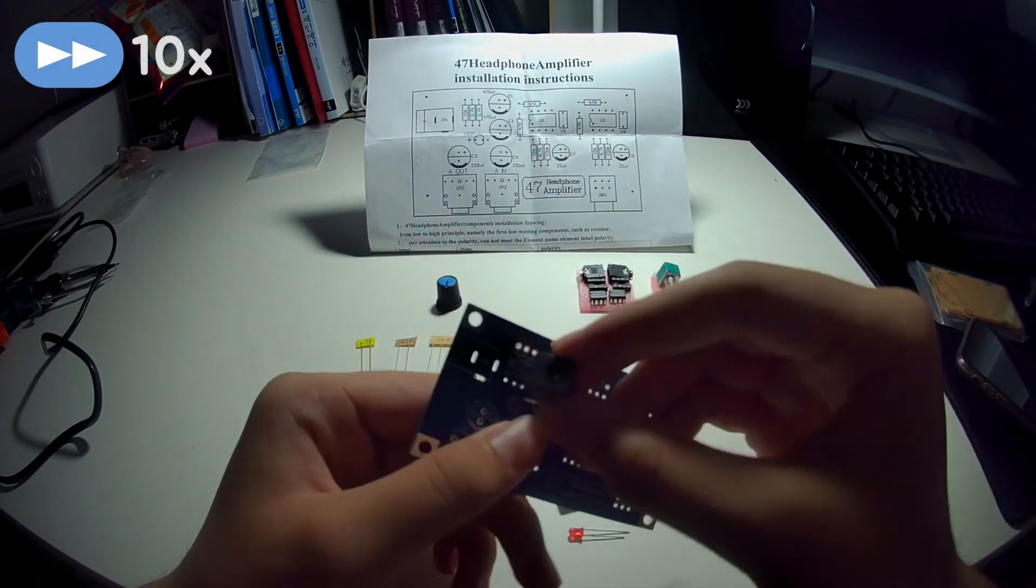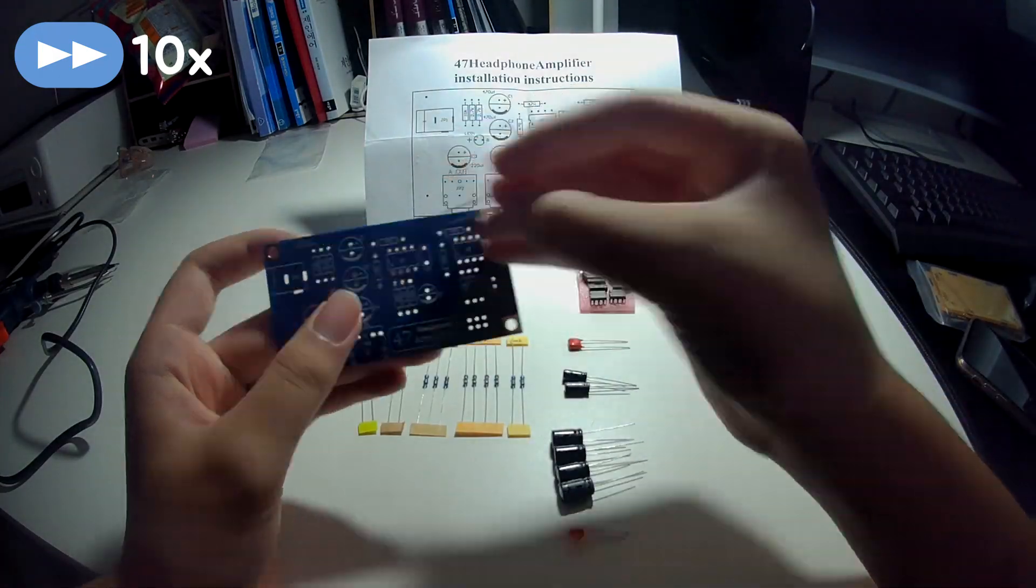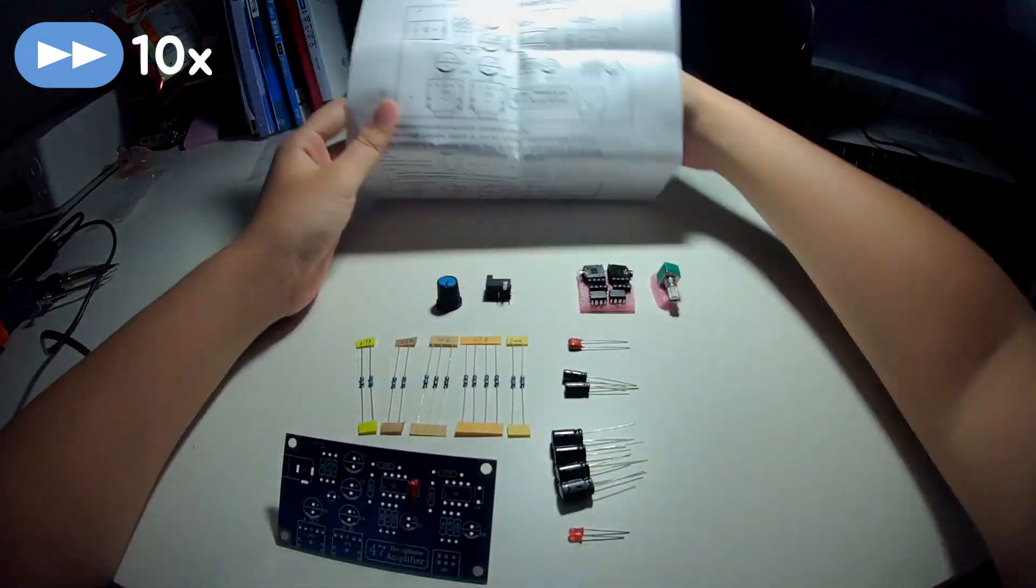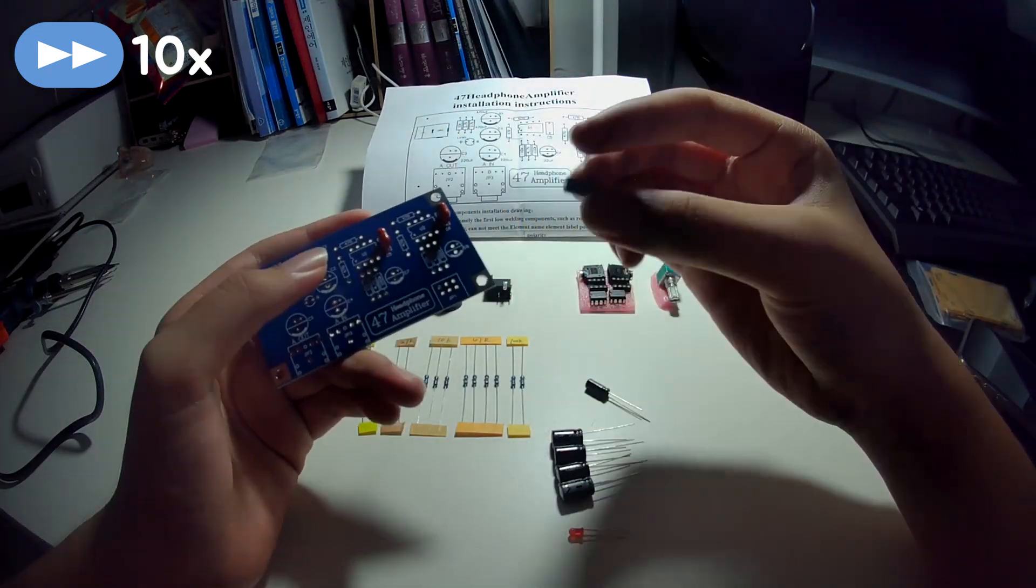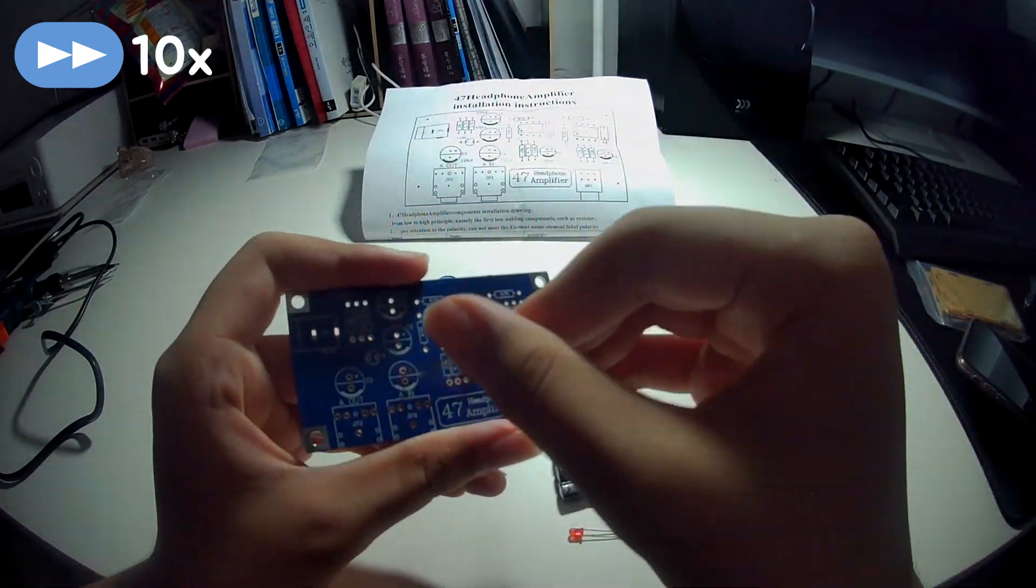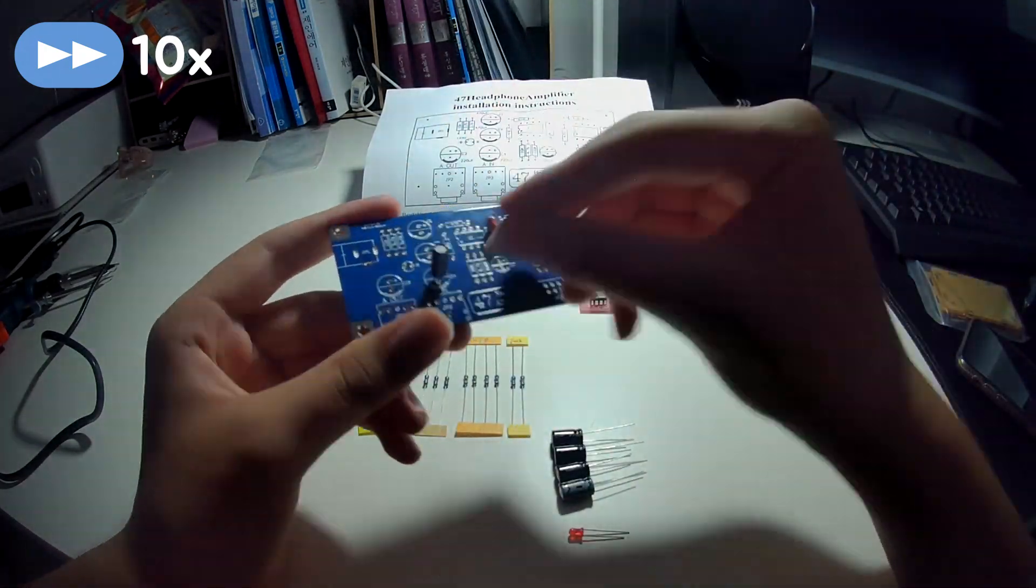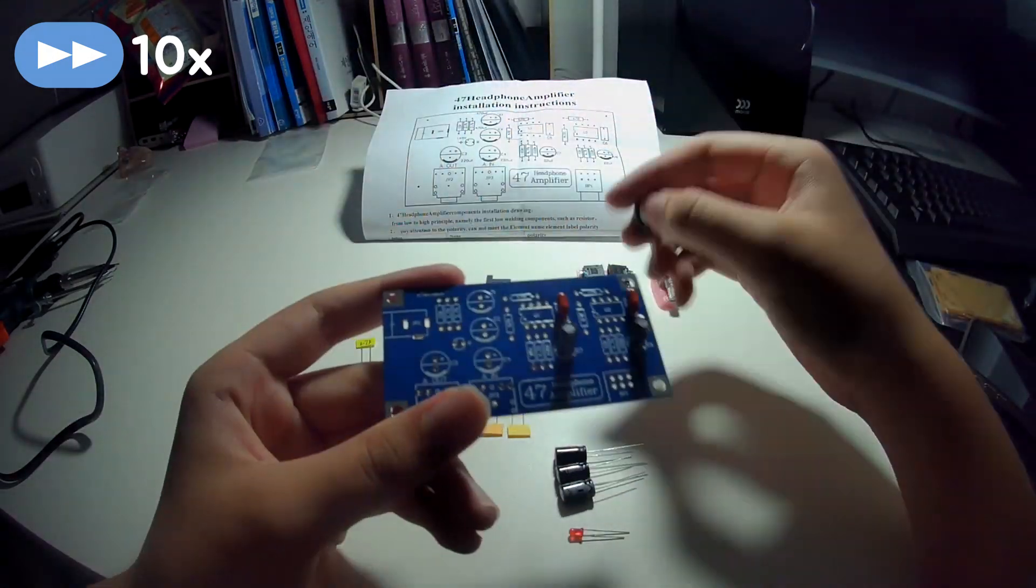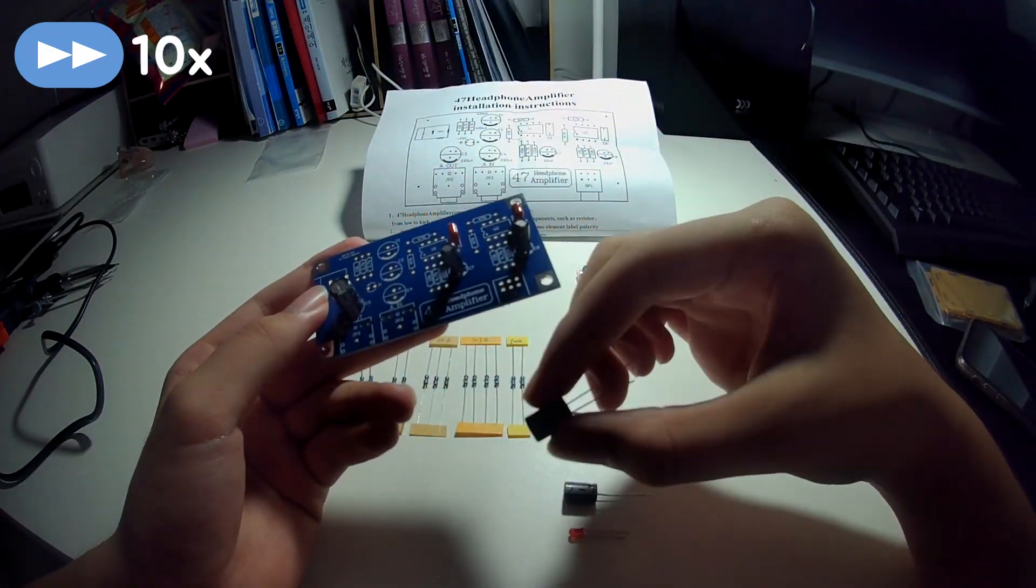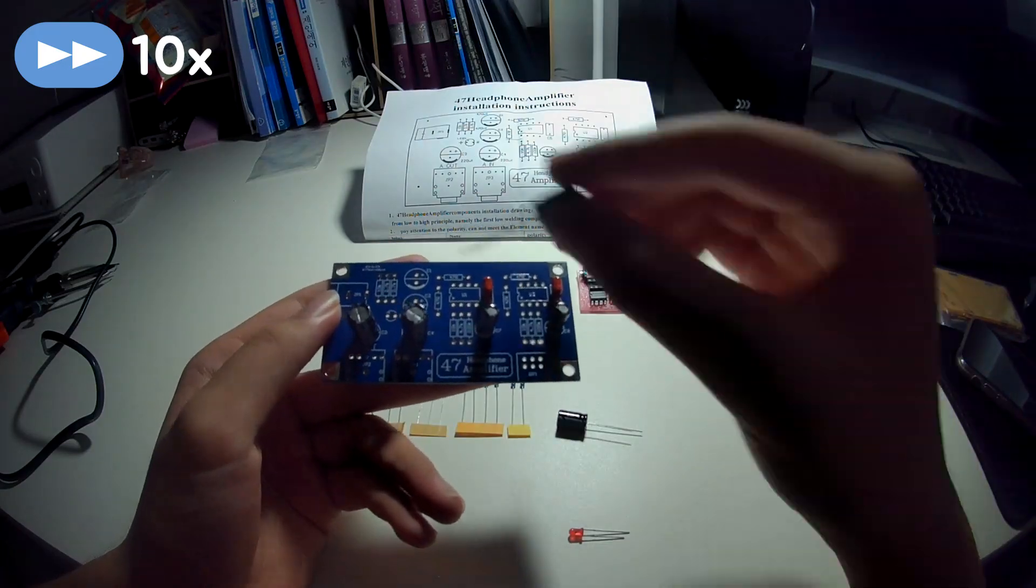I started off by soldering all the capacitors and just in case you don't know, the ceramic capacitors and resistors can be soldered either way but you have to make sure that the LED and electrolytic capacitors are soldered in the correct direction. For both these units, the longer leg is the positive side and the shorter one is the negative.